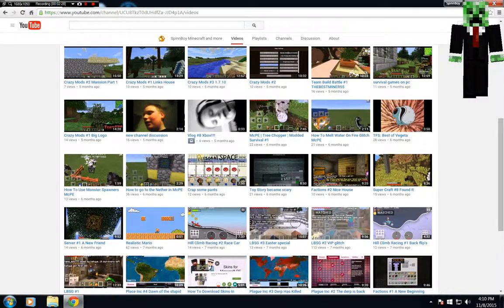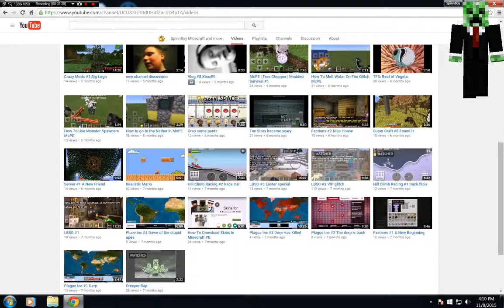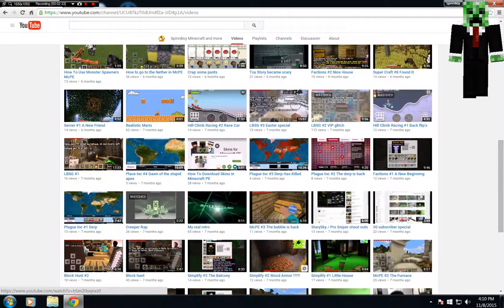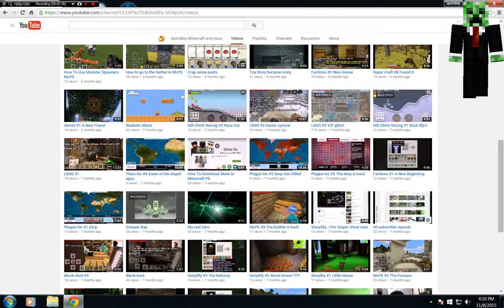Let's see here. If I see it, I'll tell you. I think it was 7 months ago. Right here, yeah, 30 subscriber special right here.